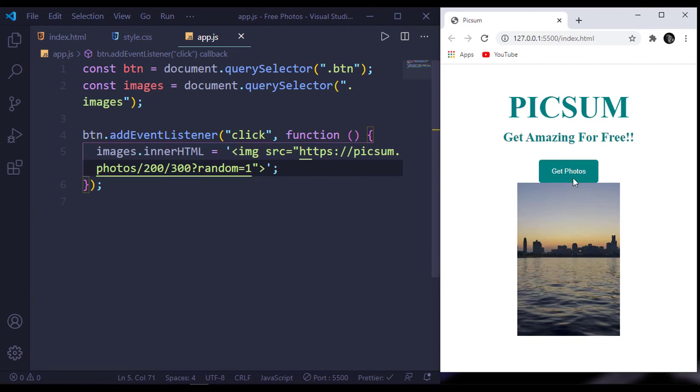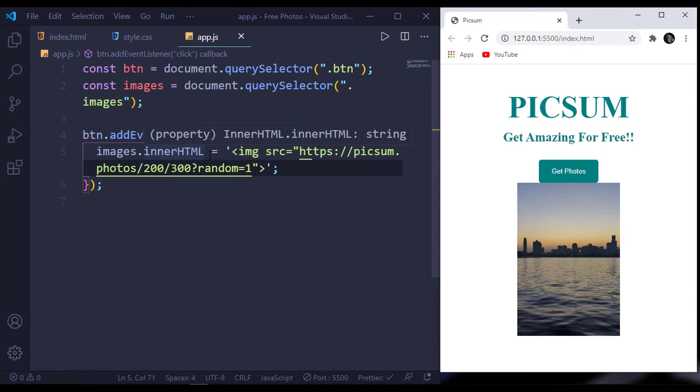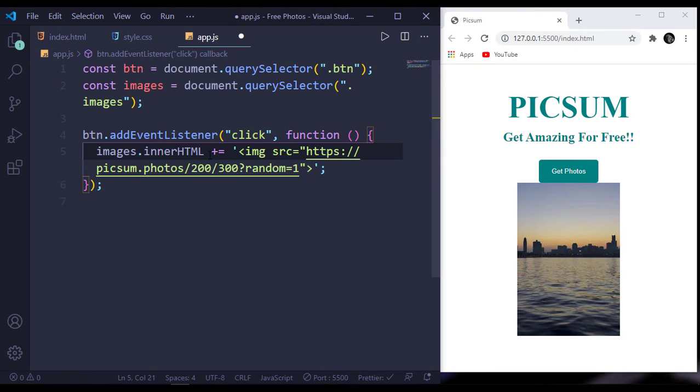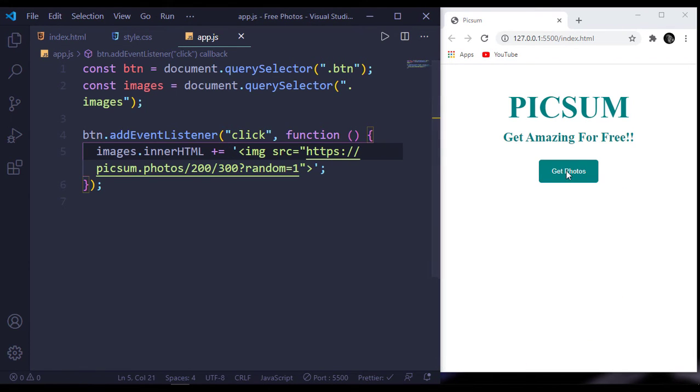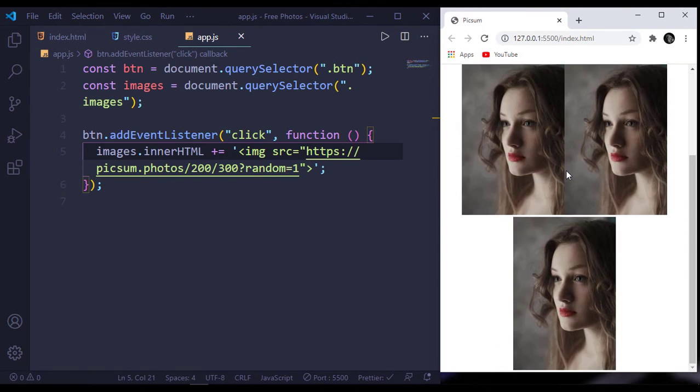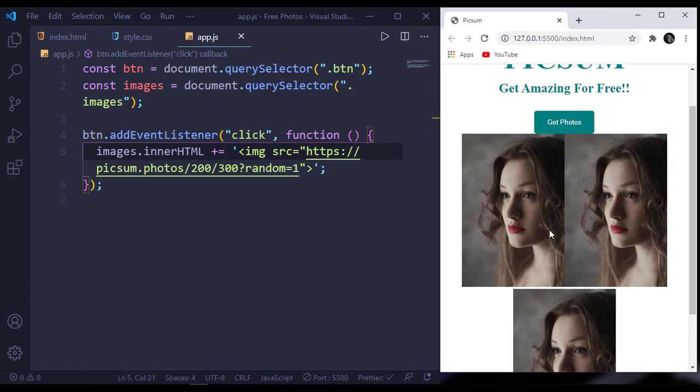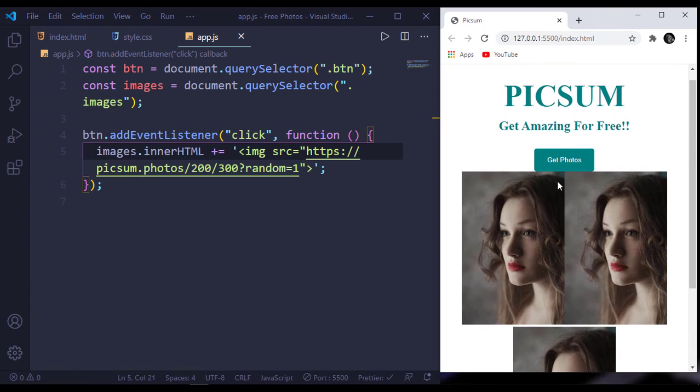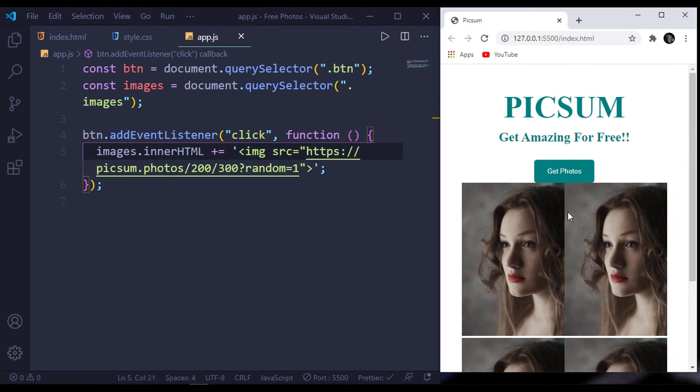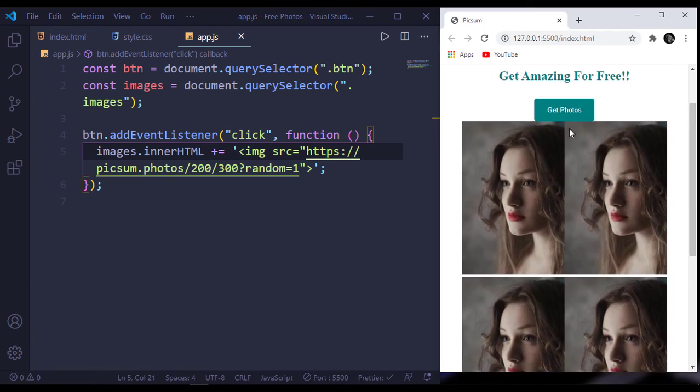When I click it again, you can see nothing happens. When we add a plus sign here we get another photo. If you see, we're getting the same image. When I click it again, we're getting the same repeated photos.